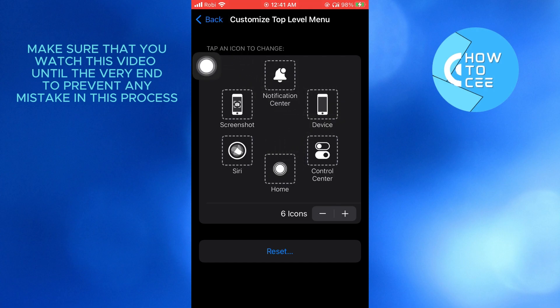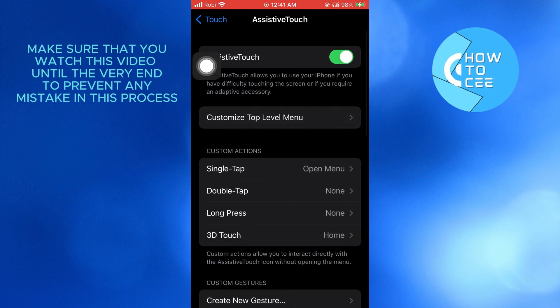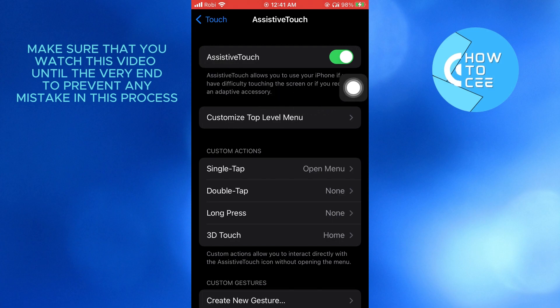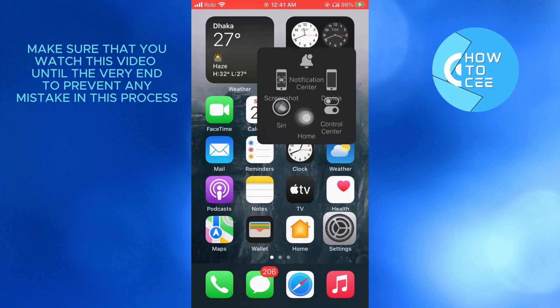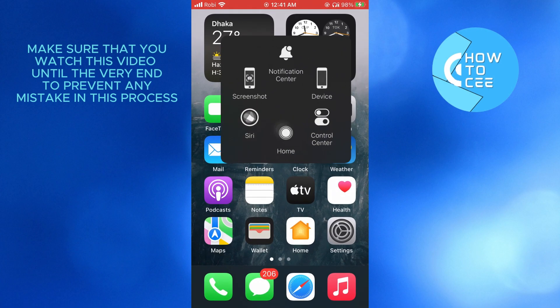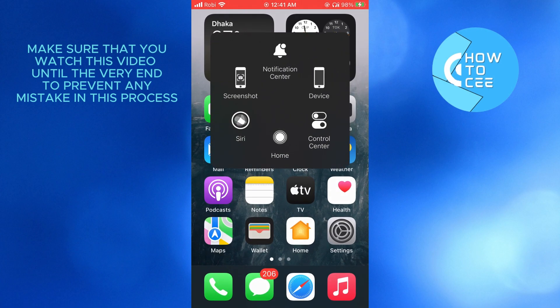Now, go back. Now, just tap on this white button that is working as my cursor. Here, you'll get to see your home button. Just tap on it and you'll be redirected to home.